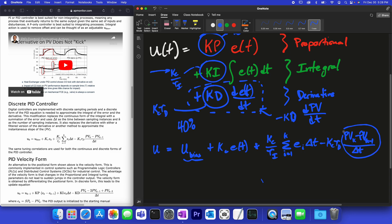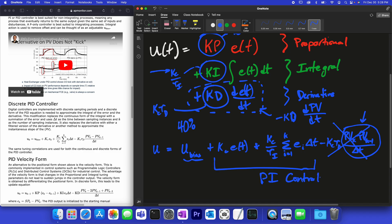A lot of times we have to do something different with that derivative term because we have noise and random fluctuations that make the instantaneous derivative unreliable. We may need to put in some filters, or more commonly, we just leave the derivative term out altogether and use only a proportional-integral (PI) controller.